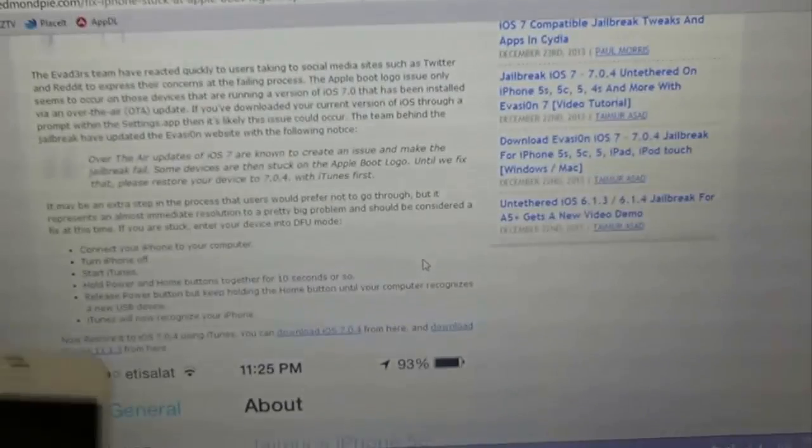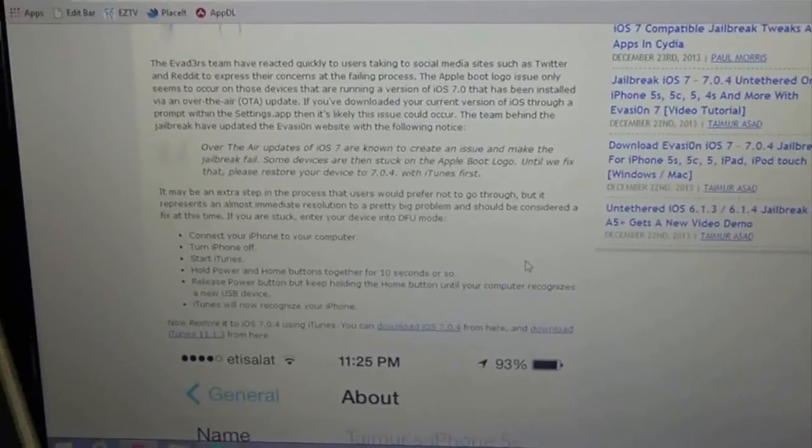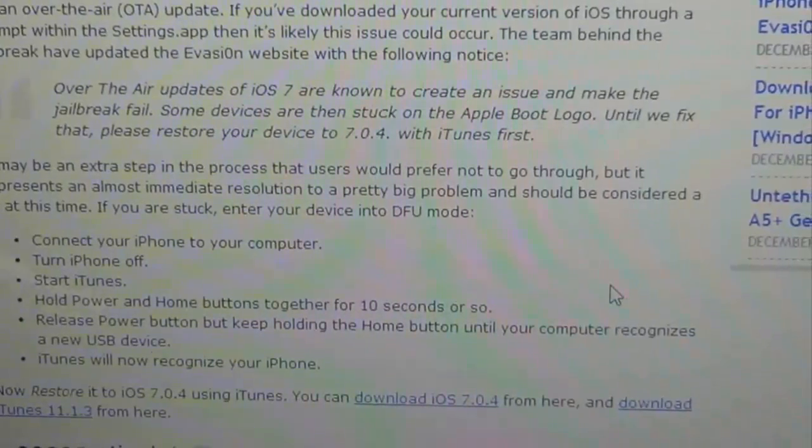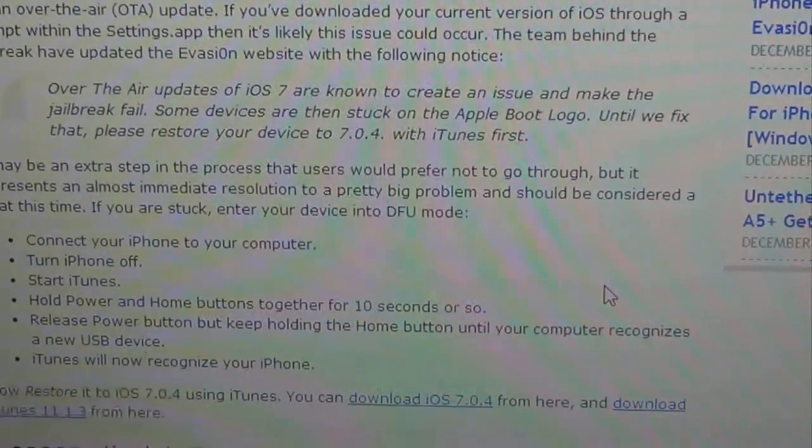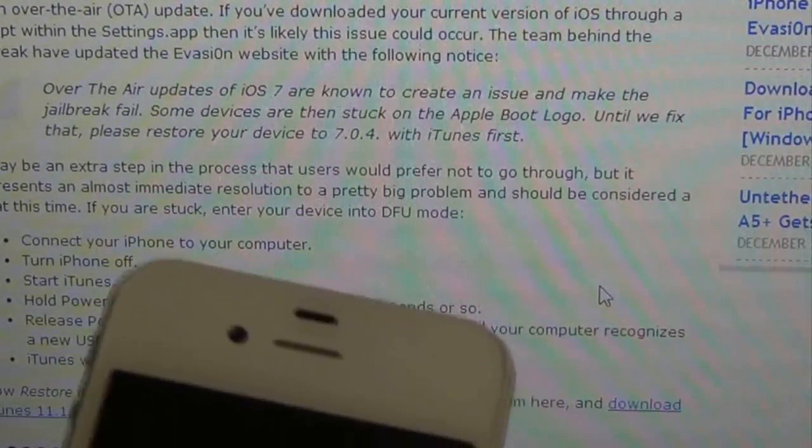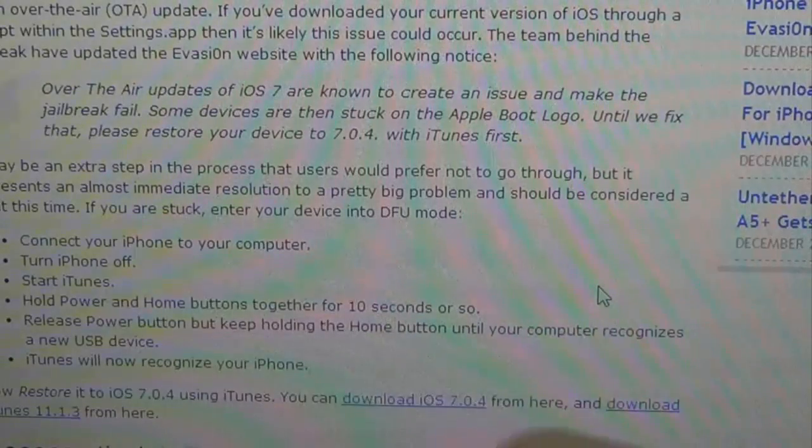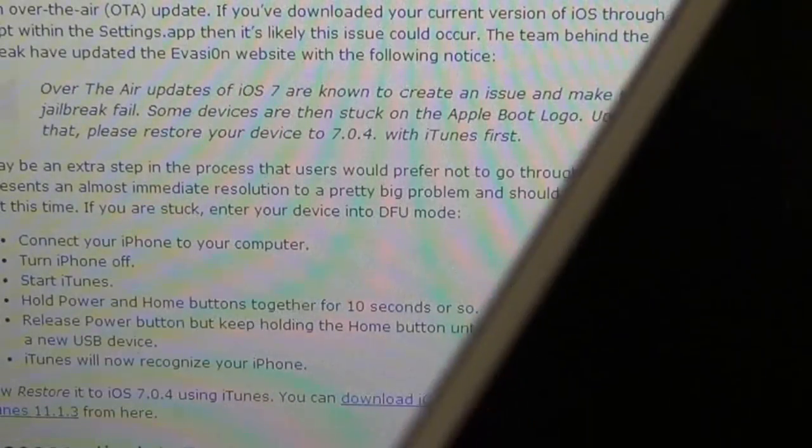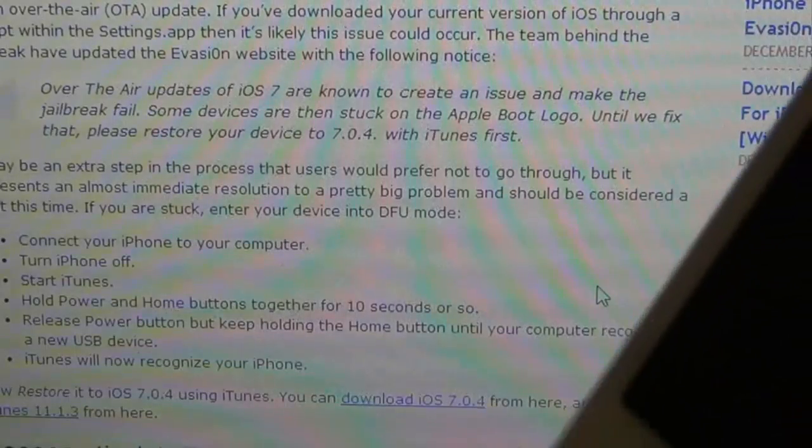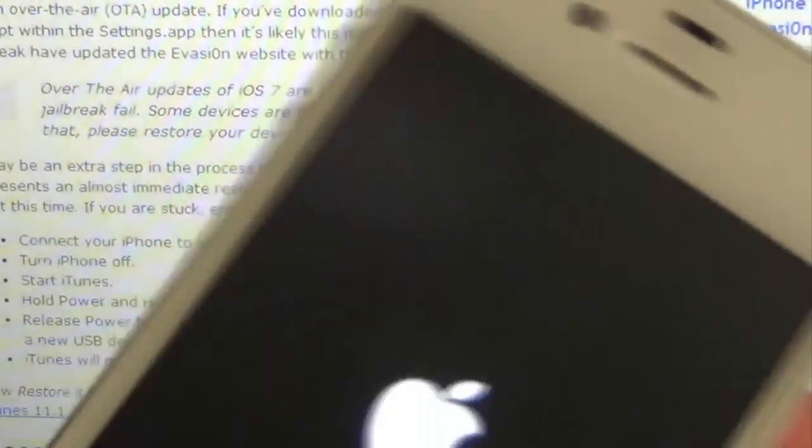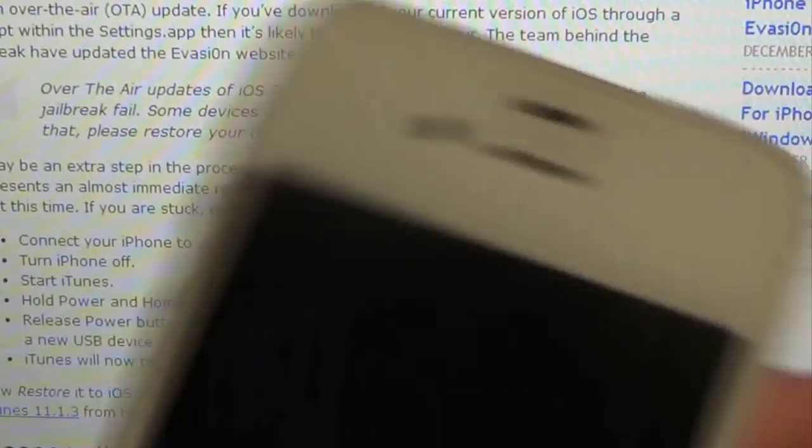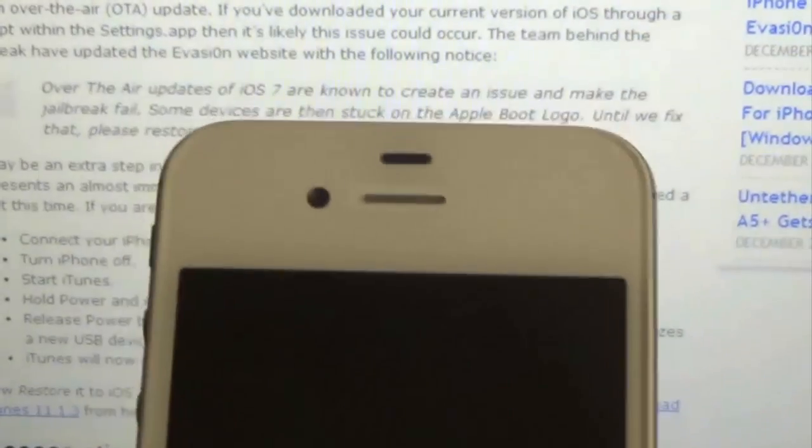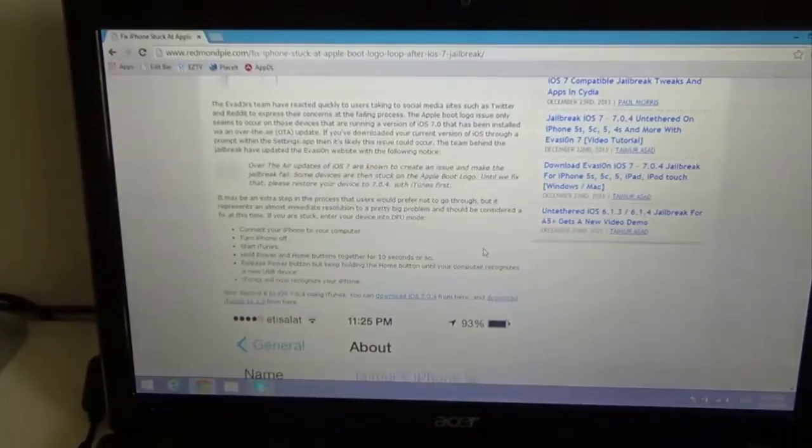Well, the folks at Redmond Pie, which is the one I read usually during the day, says this is what you have to do. You have to pretty much put it in DFU mode and then restore it without updating over the air. You gotta restore it through iTunes using the 7.04 IPSW, or you can just download it through iTunes. So I'll be walking you through how to get this fixed up in a jiffy.